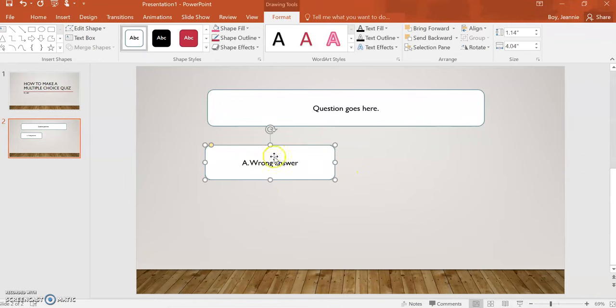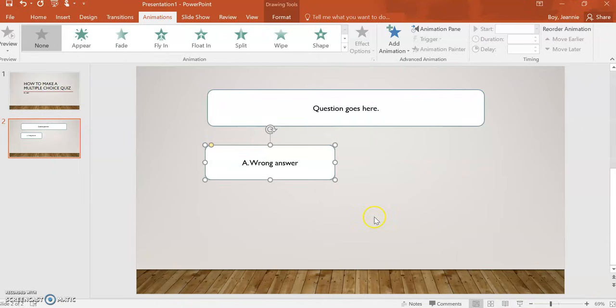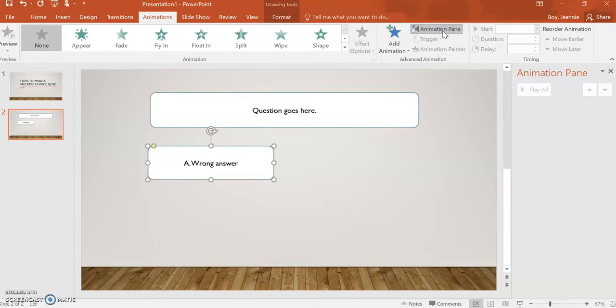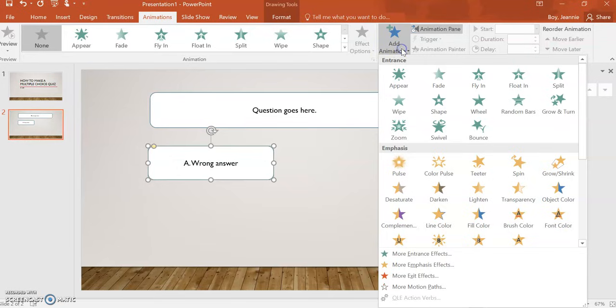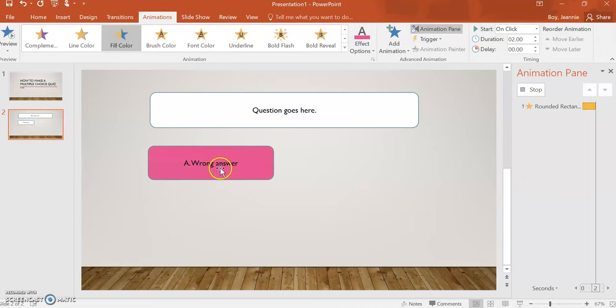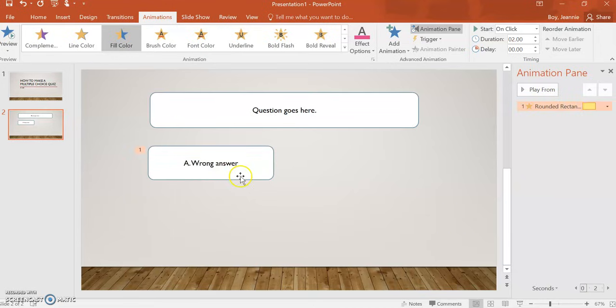To get this to change when it is selected by someone taking your multiple-choice quiz, you'll need to go to animations. I like to add the animation pane so that it's a little bit more detailed, but we're going to click add animation and fill color. This will fill in the color behind your answer so that you're still able to read that answer.